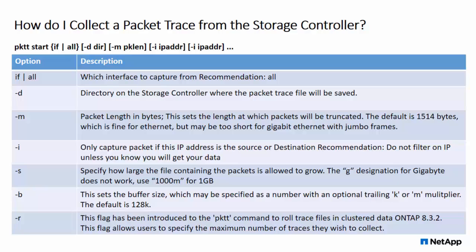Rolling packet traces are often requested to troubleshoot intermittent issues. A new flag -R has been introduced to the PKTT command to roll trace files in cluster data on NetApp 8.3.2.